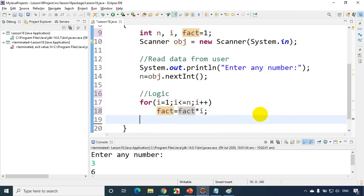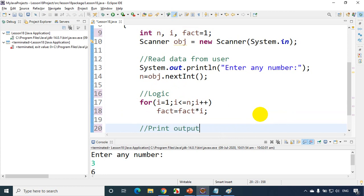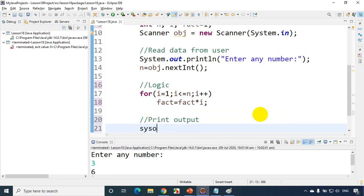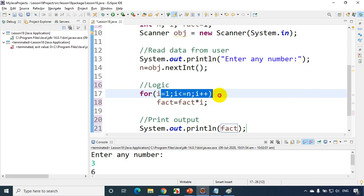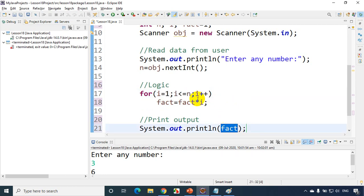Now we need to print the output. So now I'll write here print output, SYS for control space and I'll write here fact. So that's it we are done with how to find factorial of a number. We just need to multiply the consecutive numbers and the result we have to print. And now let's see what the 4 factorial will get.